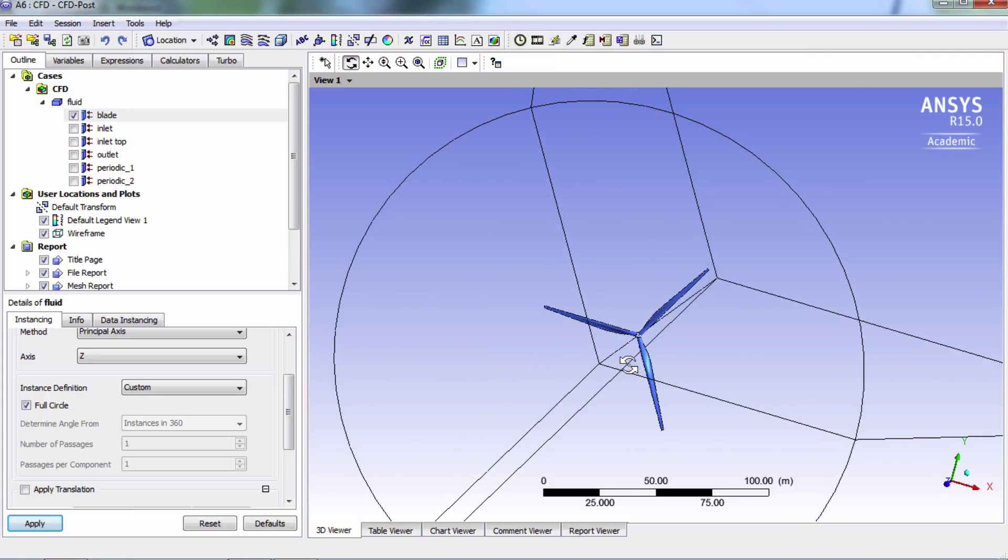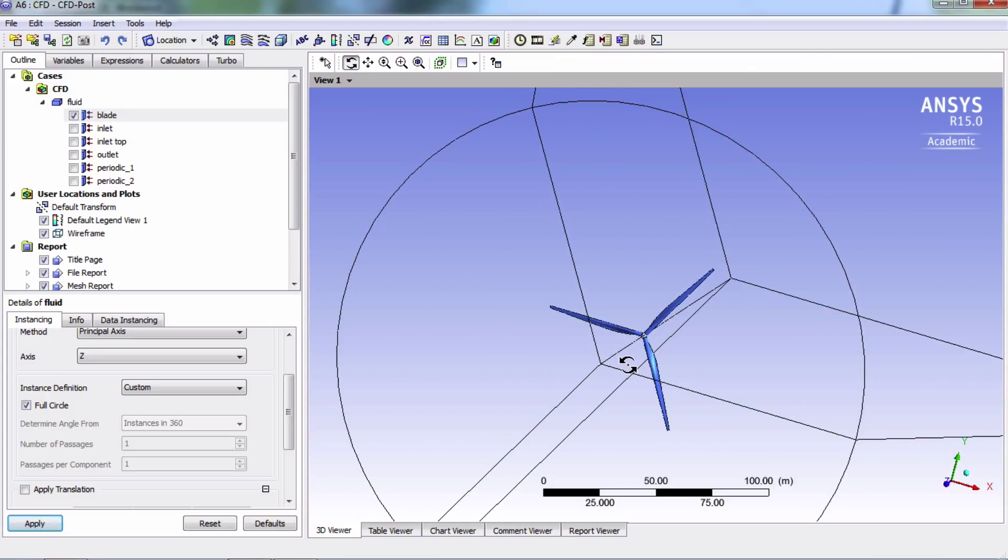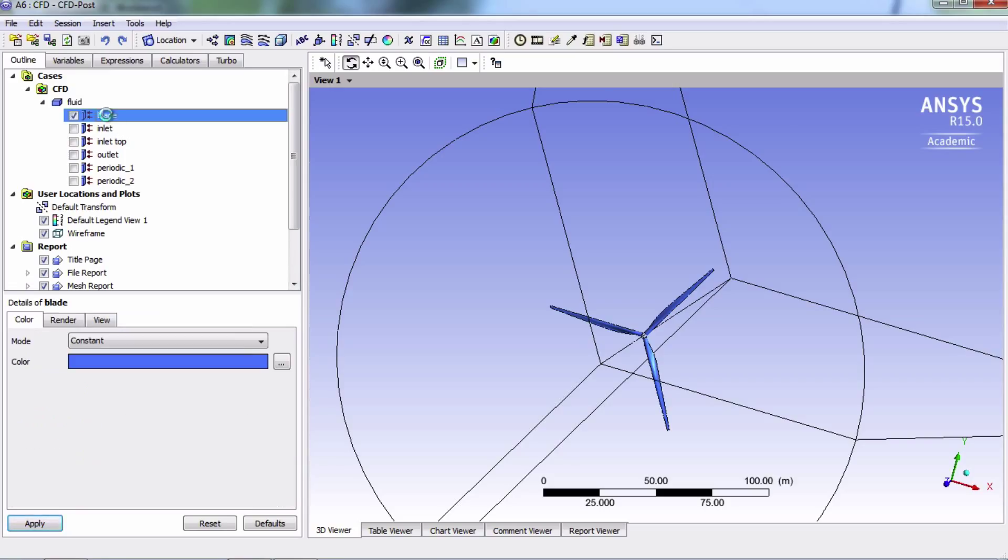But we can easily change the color to a more traditional white if we want by double clicking on blade. And then we can change its color.